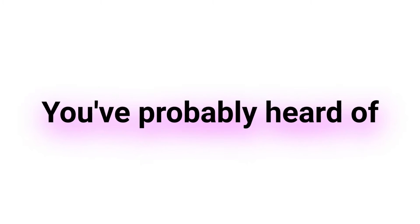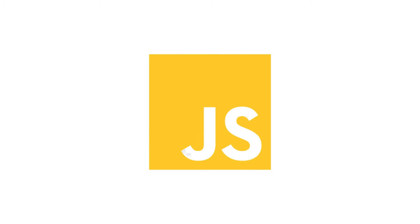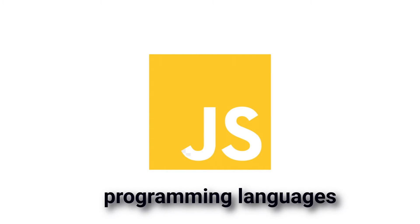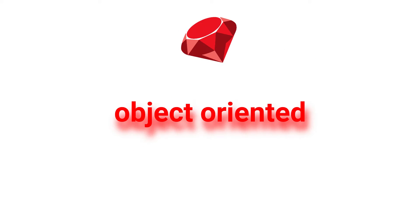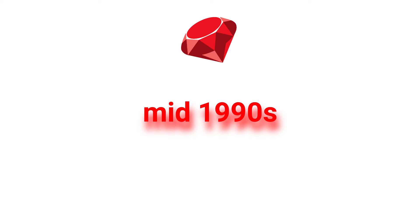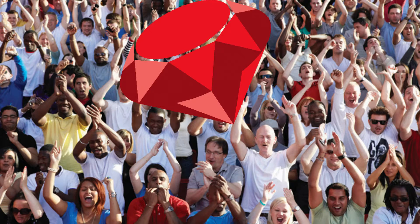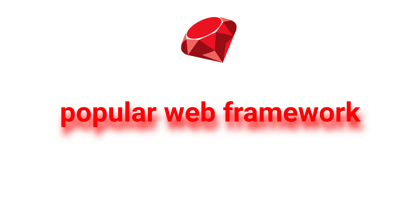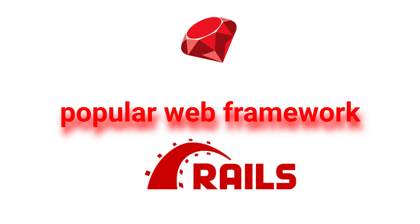If you're a programmer, you've probably heard of both of these popular programming languages. Ruby is an object-oriented programming language that was created in the mid-1990s. It's known for its simplicity and readability. Ruby is also the language behind the popular web framework Ruby on Rails.